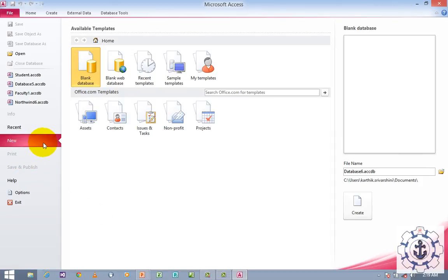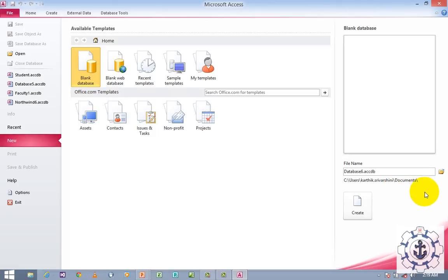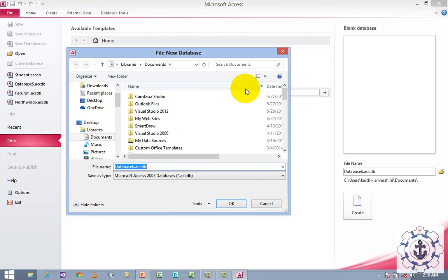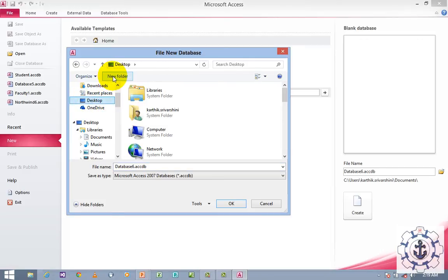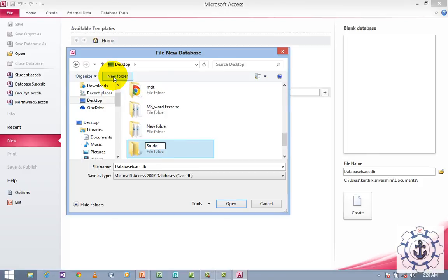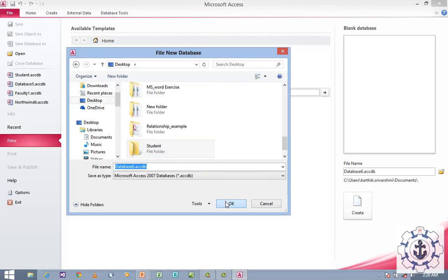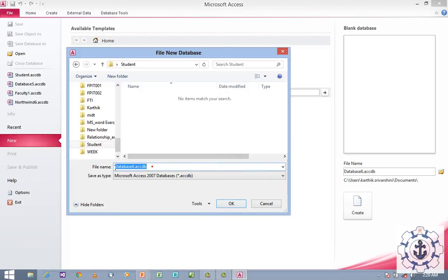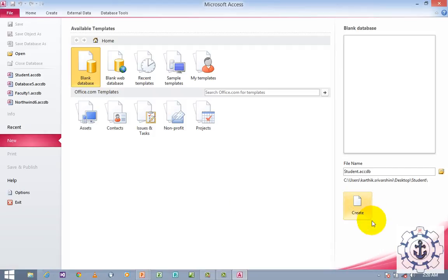By default, the New Blank Database option will be selected. I want to change the location of the database. By default, all your work will be saved in a new document folder. To change the location, click the Browse icon. The File New Database dialog box will open where you can navigate through your computer. Click Desktop, create a new folder called Student and open it. Provide the name for the database — let us say Student — and click OK. To create the database, click the Create icon.